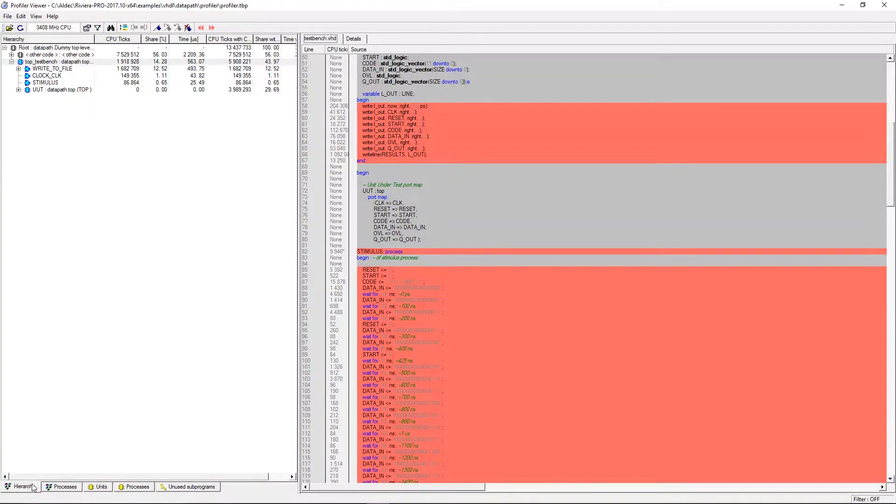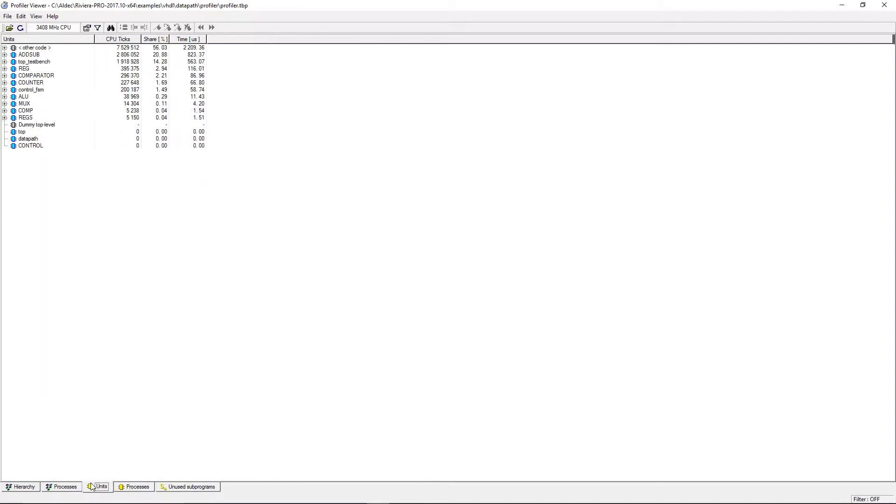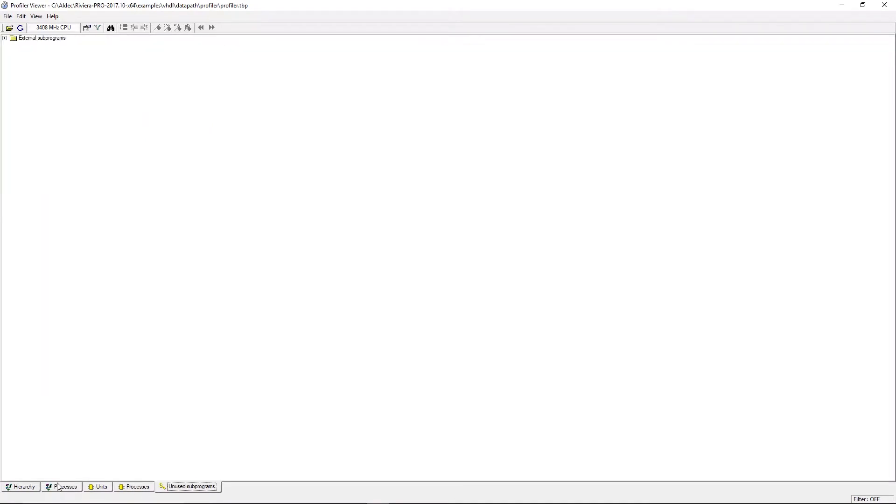We have the hierarchy view, hierarchical processes, units, flat processes, and unused subprograms.